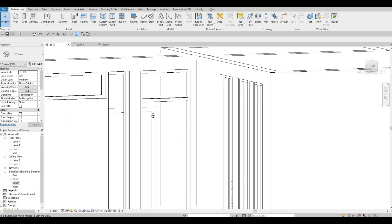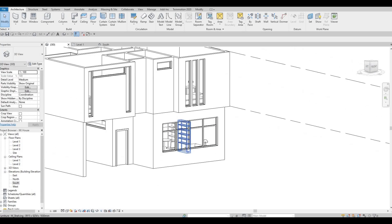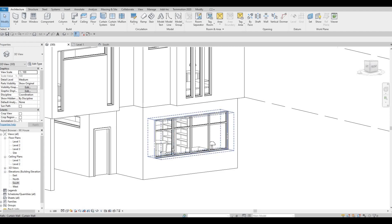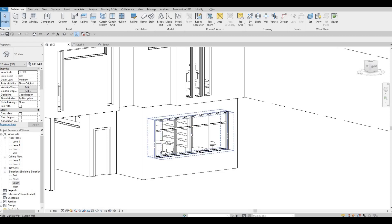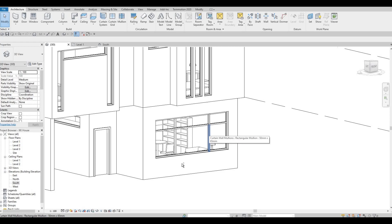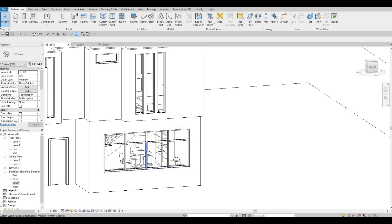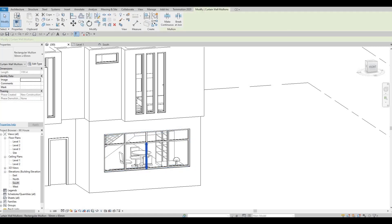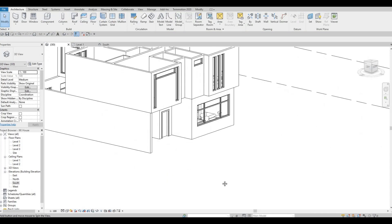I already added the window there. That kind of design I like — I'd like it added here. Maybe I could delete the grid line, actually just delete the one in the middle. There we go — same look.